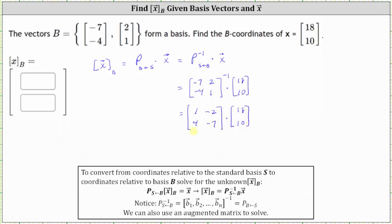This 2×2 matrix is the transition matrix from S to B, which is what we need to convert from standard basis coordinates to B coordinates.